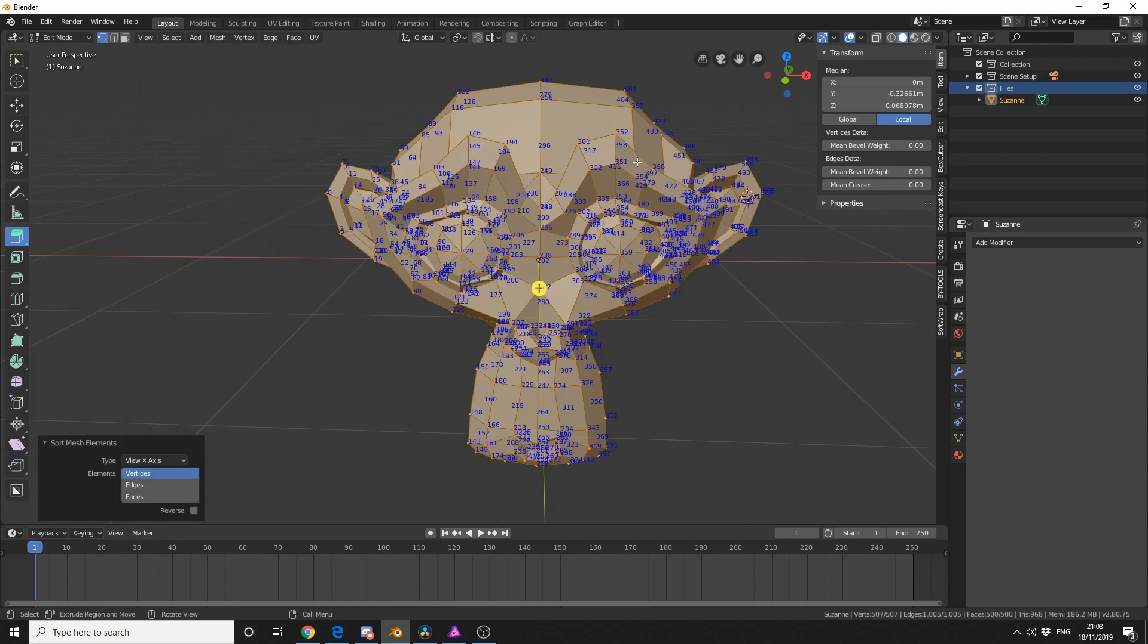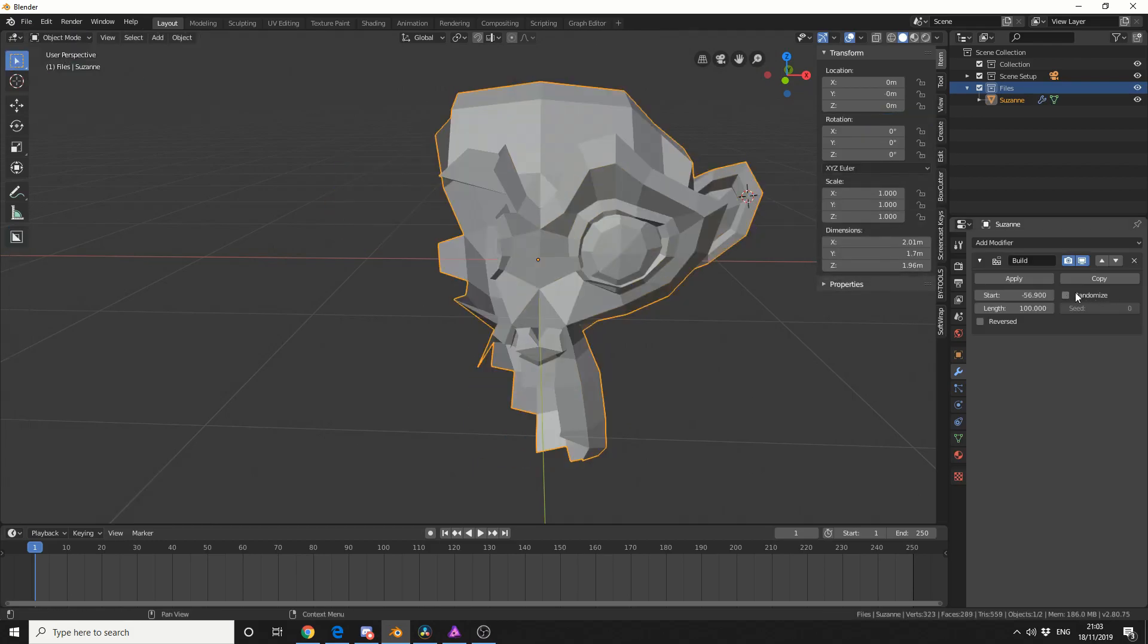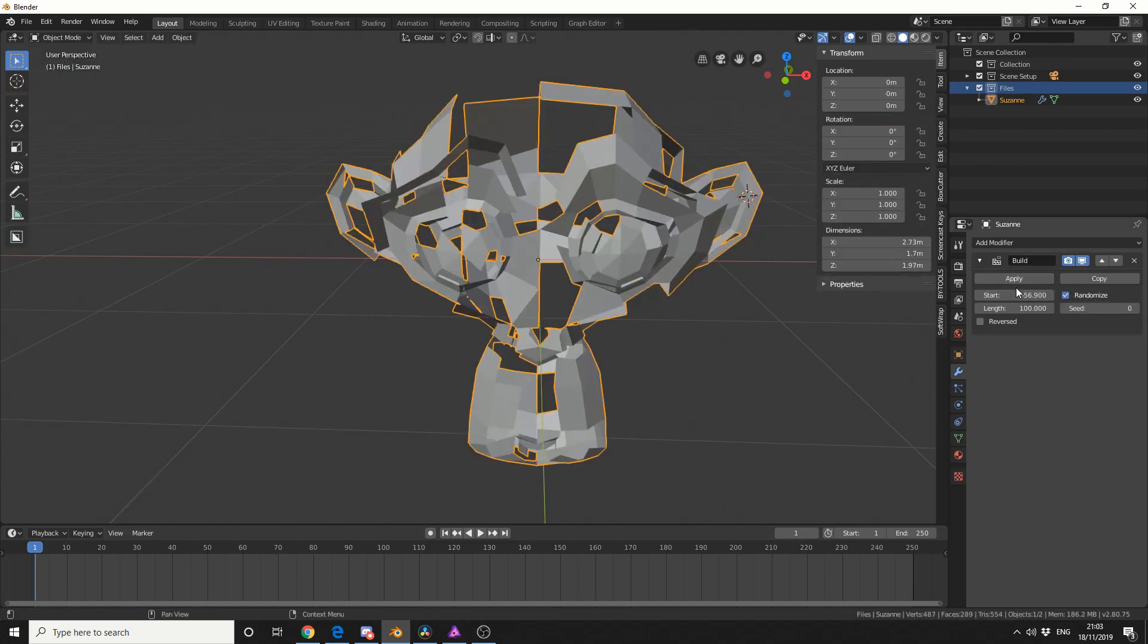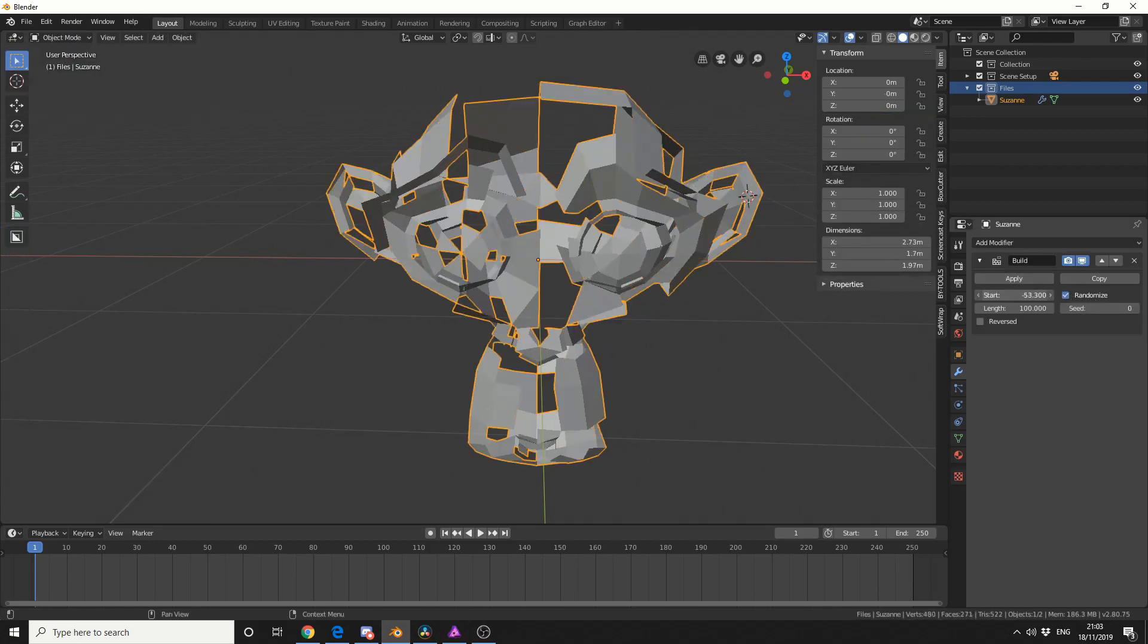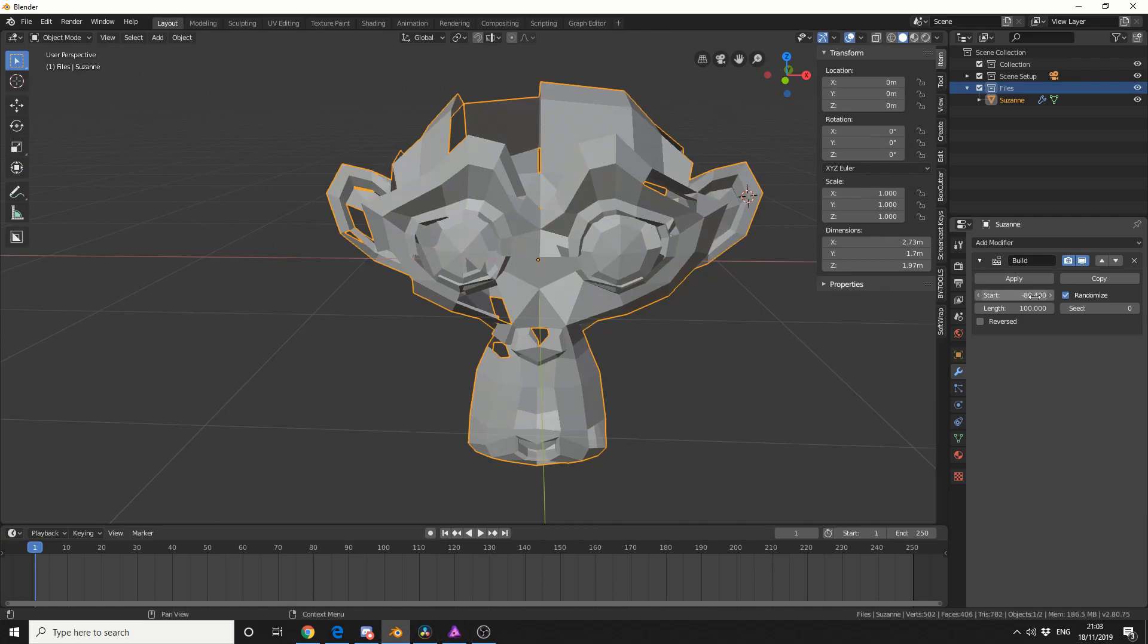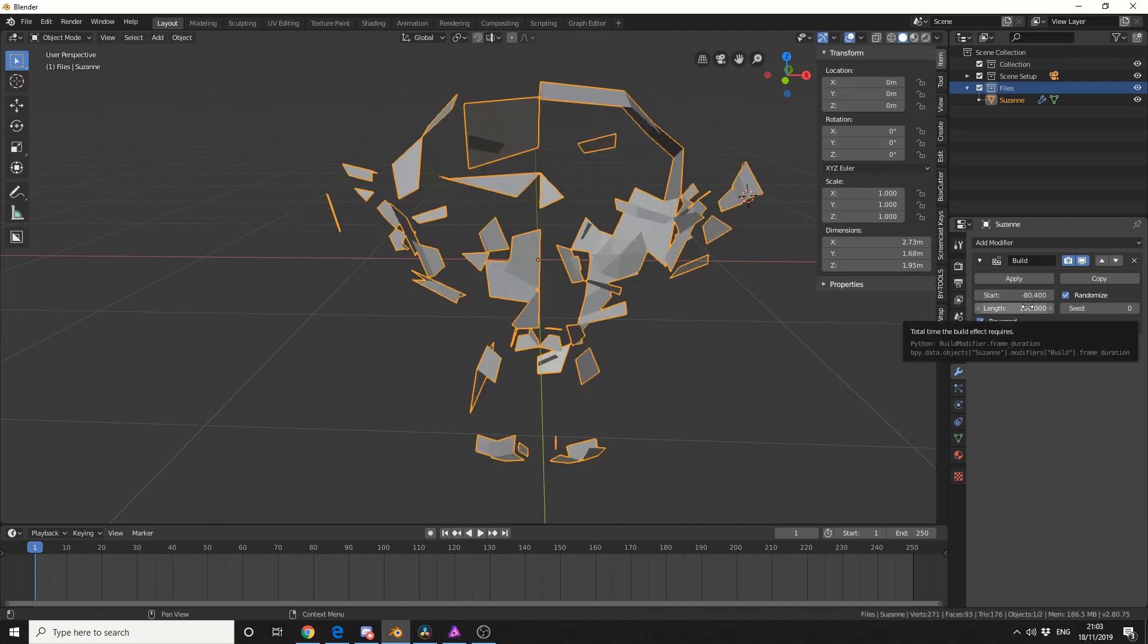So that's how you use sort elements in the build modifier. Now the build modifier is pretty good, you can play around with it. You can randomise, you can do things like randomisation, so you get this kind of nice effect. You can also reverse, you can change the length. And that's pretty much the entire tutorial.